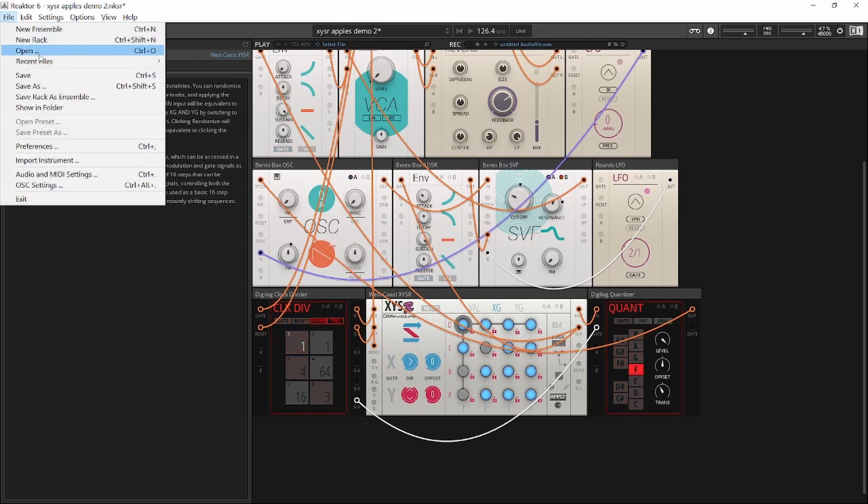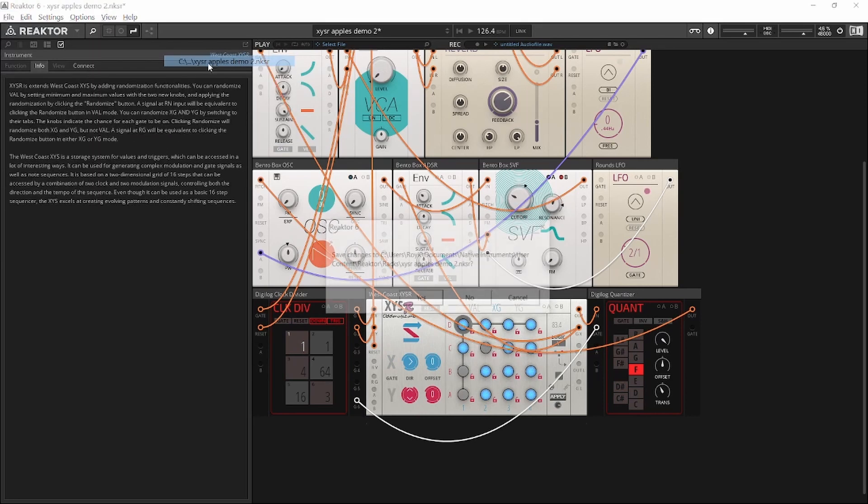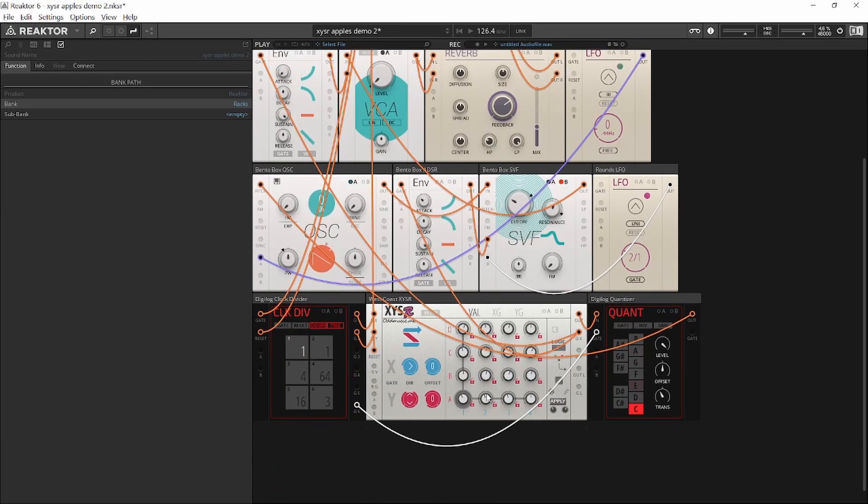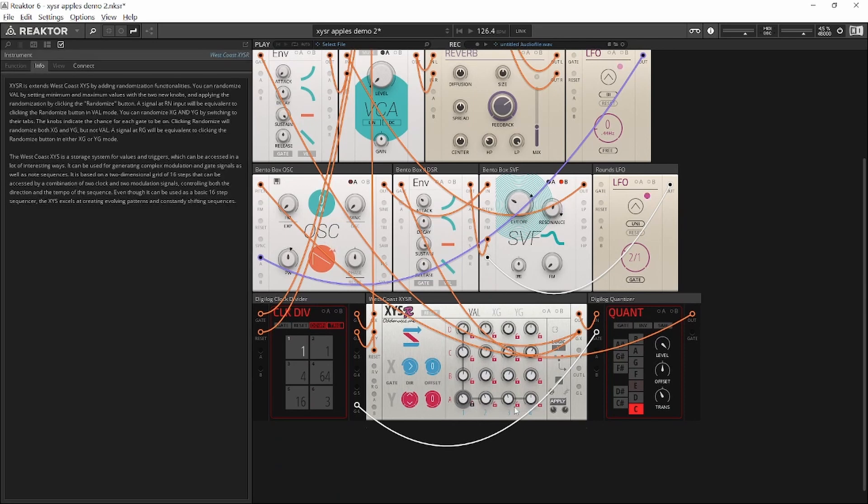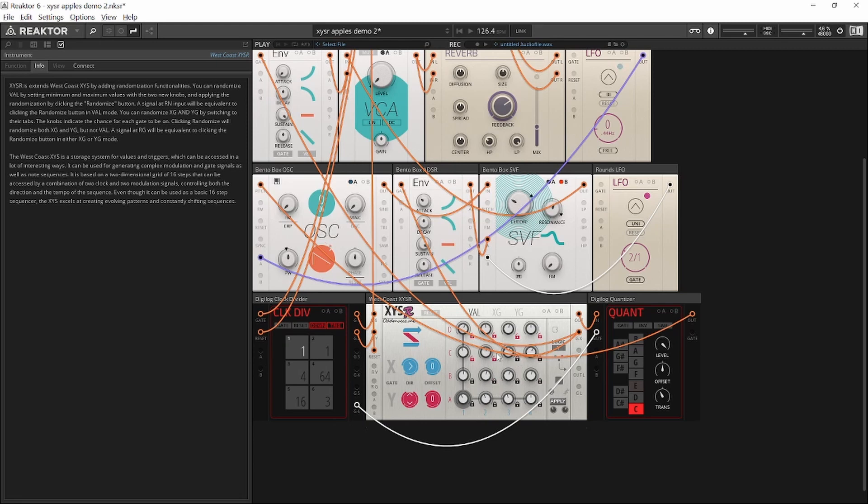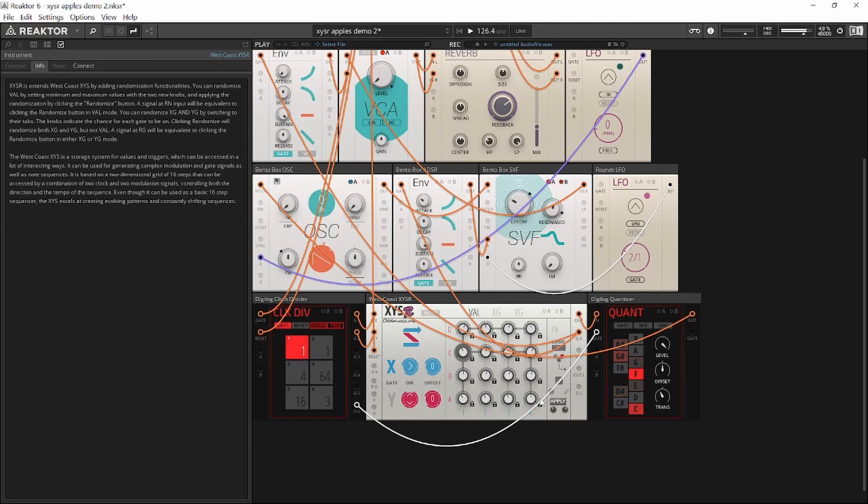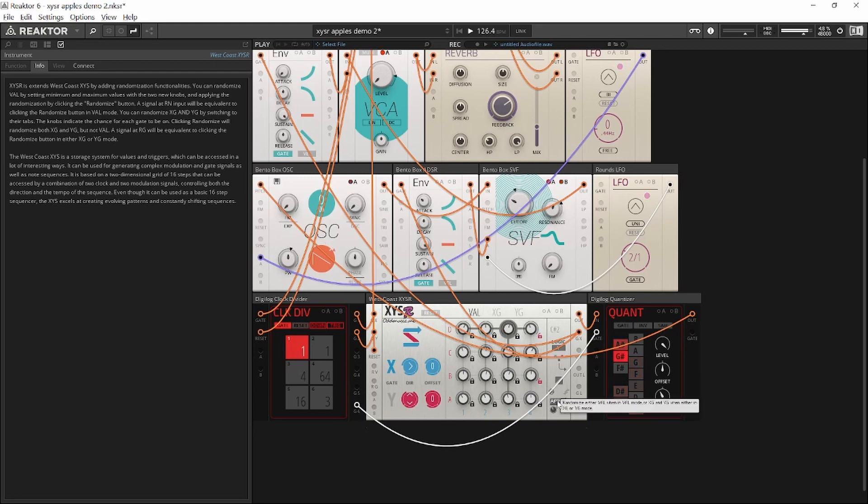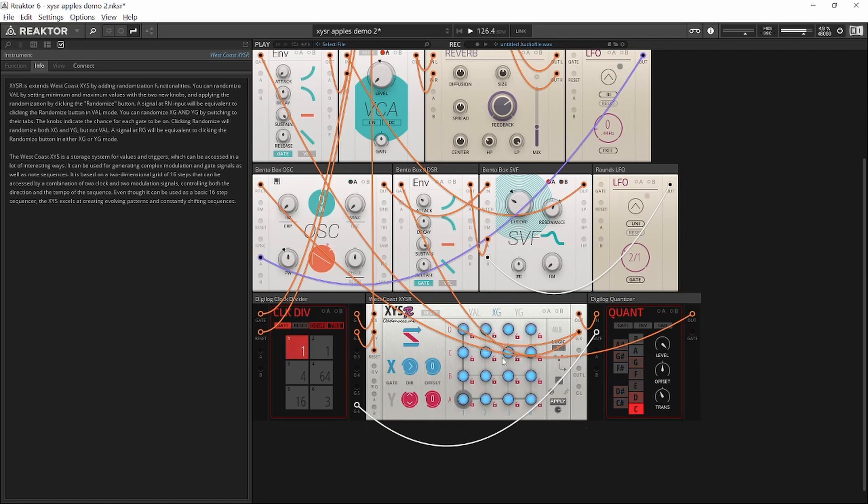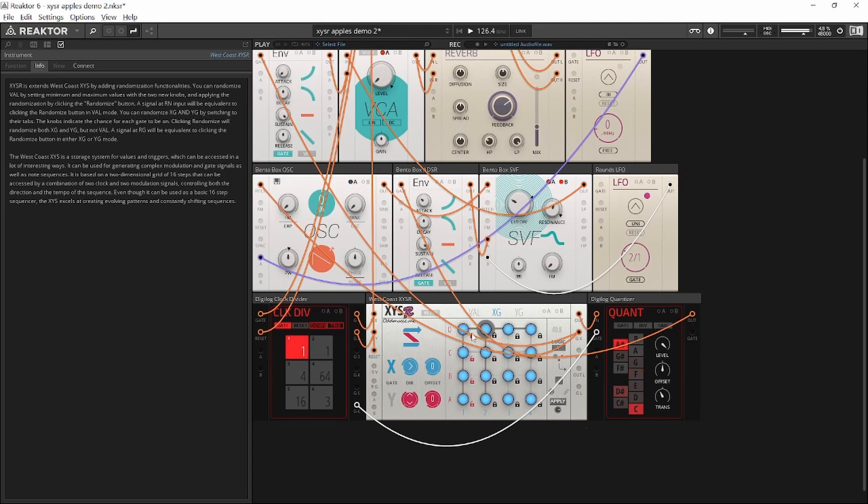Now, what if I want to only change a few of the notes or a few of the gates? This is where the lock buttons come in. Let's say I want to keep the melody as is and only change a few notes. So I'm going to lock all of those. When I click apply, it's only going to change the notes that are not locked. Let's say I just want to change these ones. Let's say I want to change only the edges.